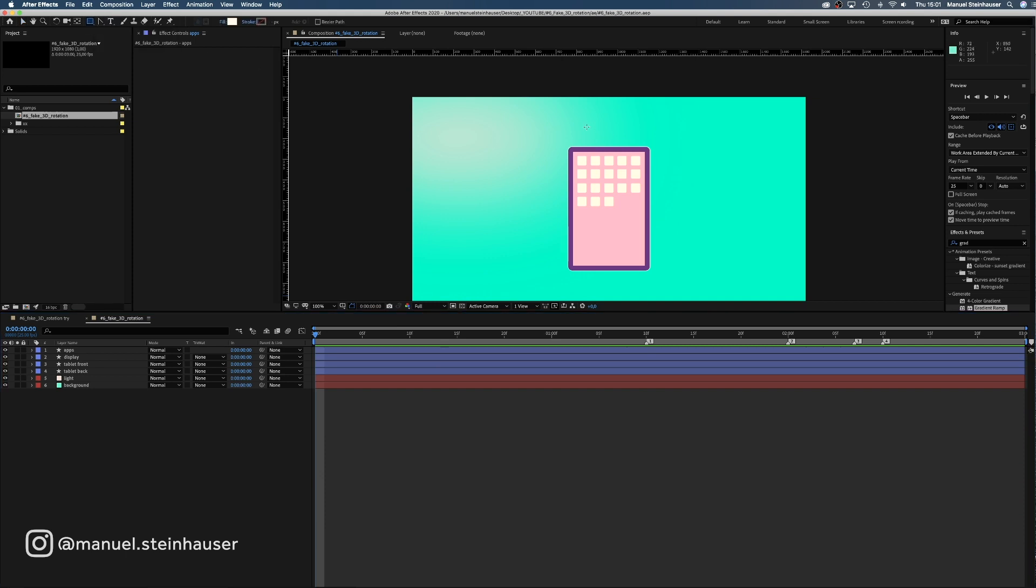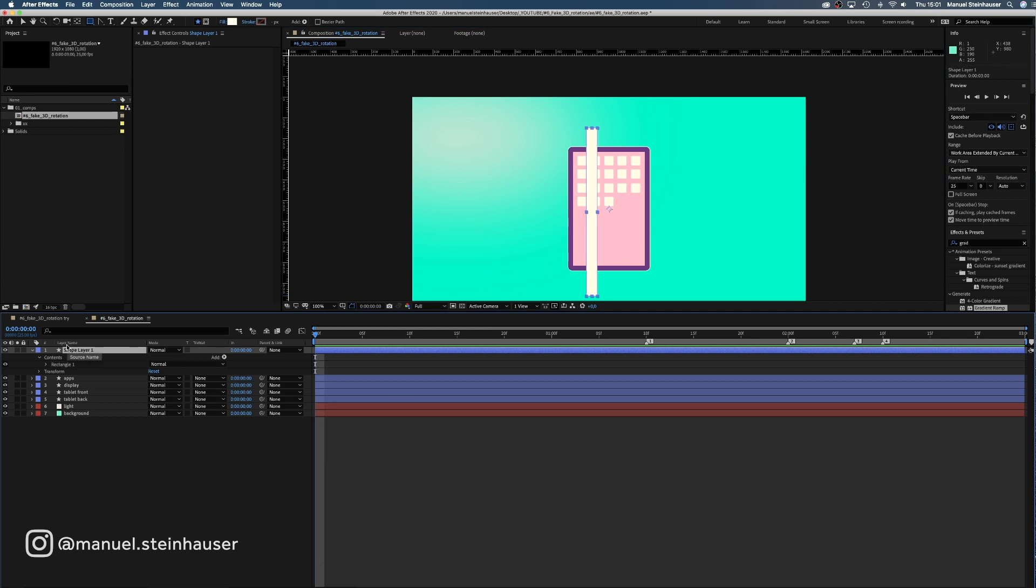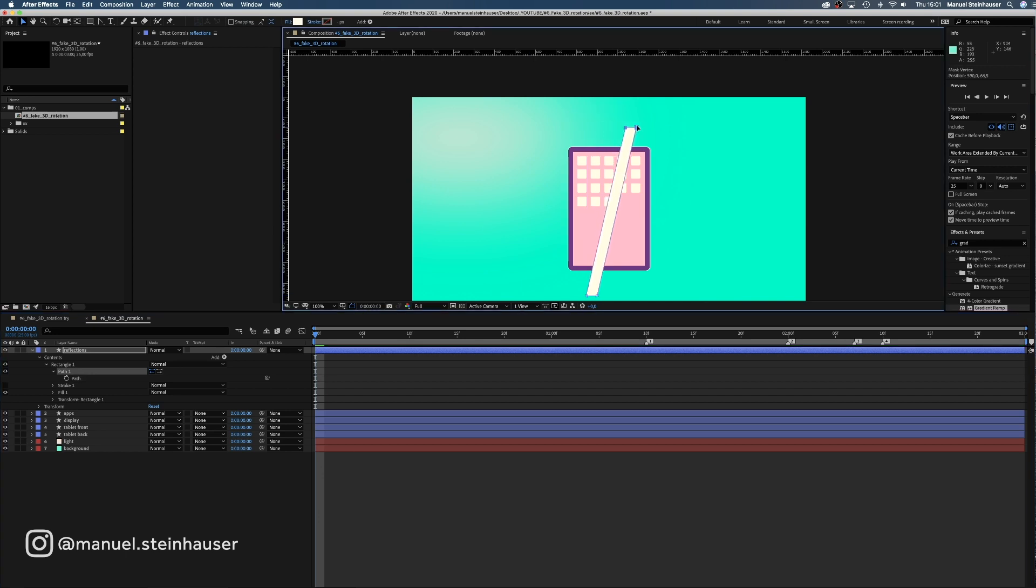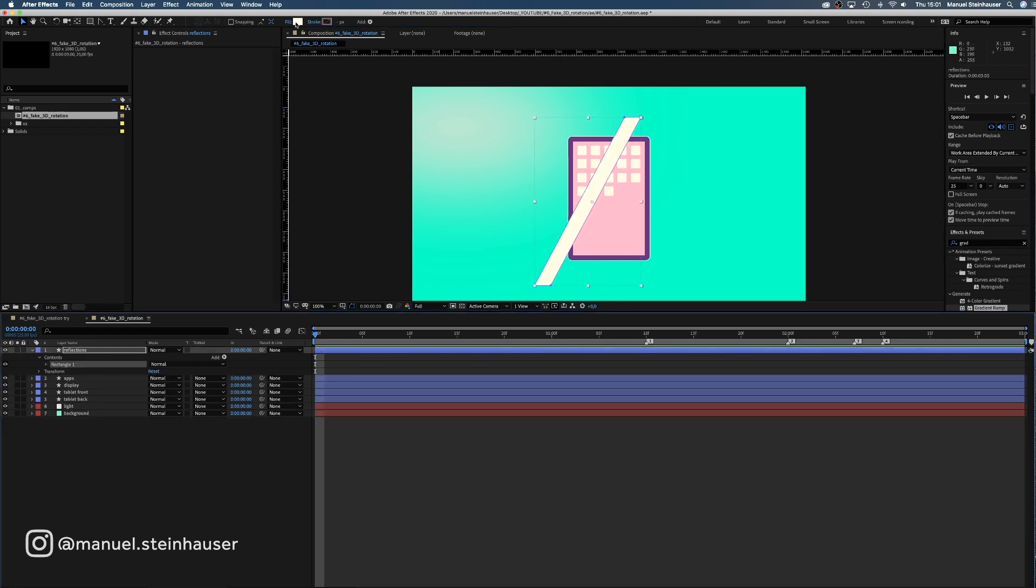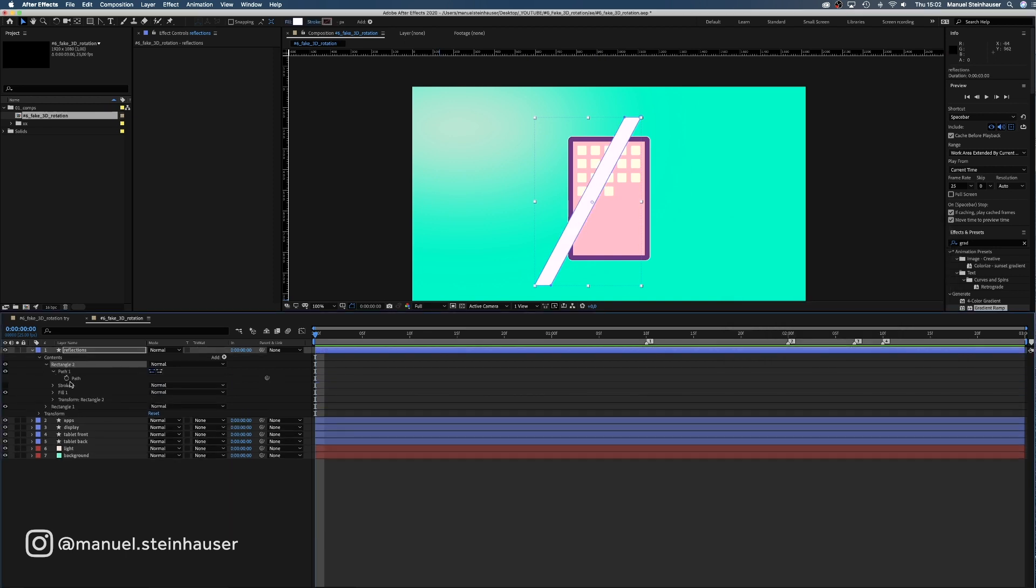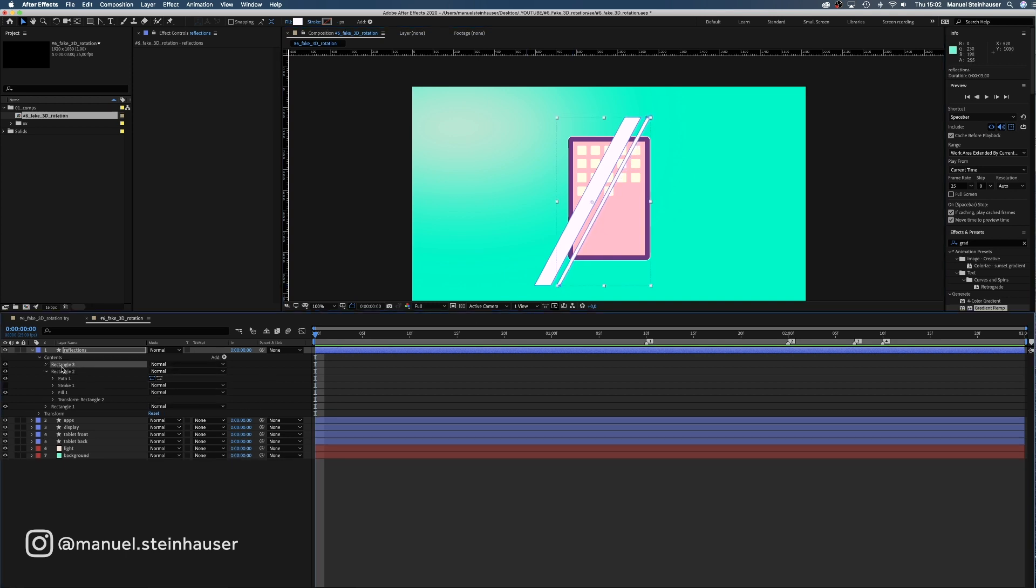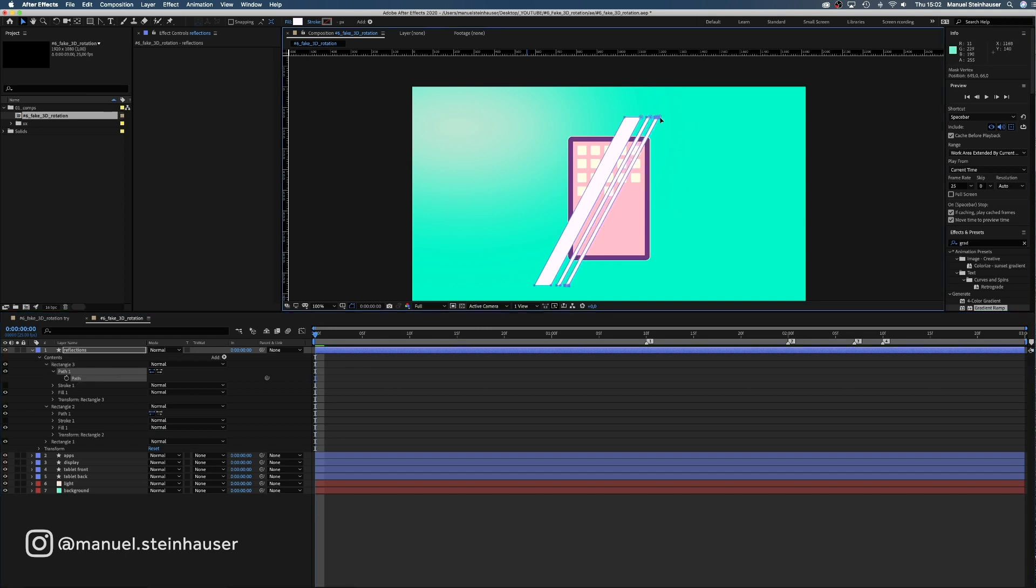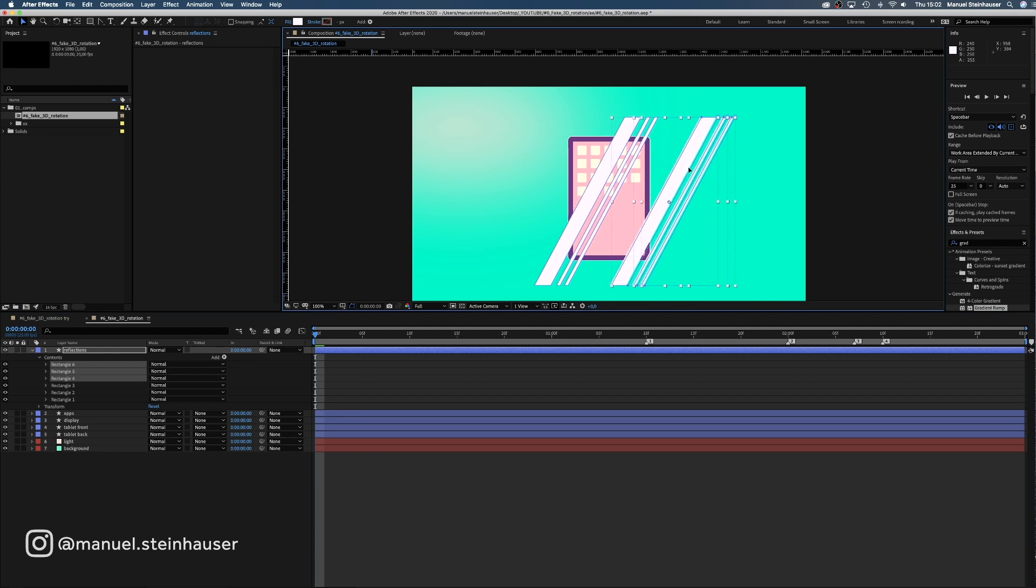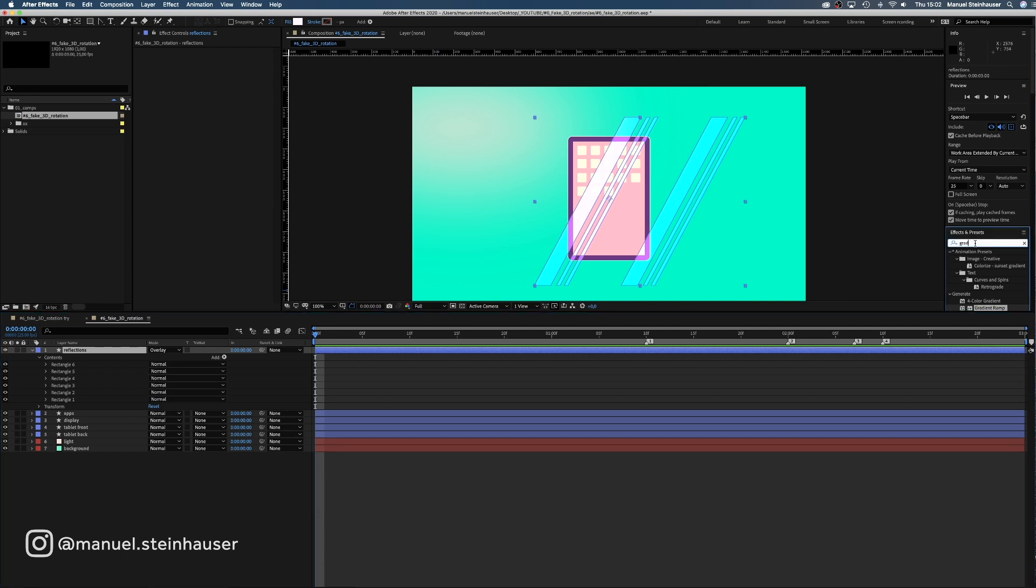Now we use the rectangle tool to draw a new shape across the display. Which we name Reflections. Then we convert the shape into a bezier path and move the upper points to the right. The lower points to the left. Then we change the color into a very bright pink. Copy the path and move it to the right. Decrease the width of the shape, copy it once more. And place it to the right of the two shapes. Now we select all three shapes and press command D to copy them once more and move the three shapes to the right. So that just a little of the big shape lies on top of the display. Finally, we set the mode of the layer to overlay to give it a bit of transparency.